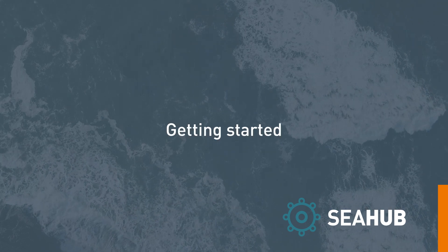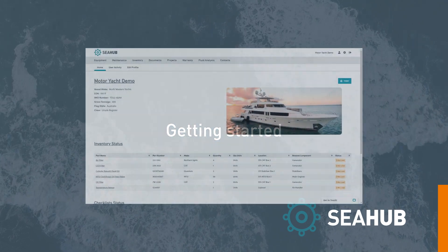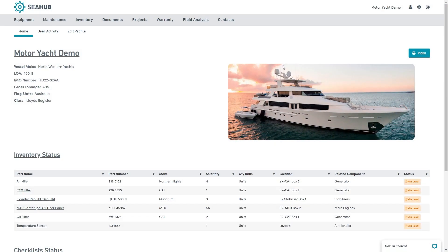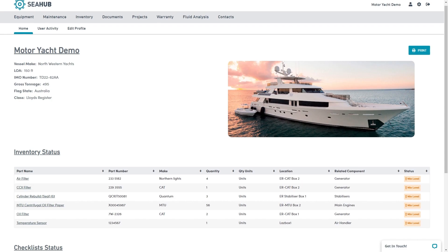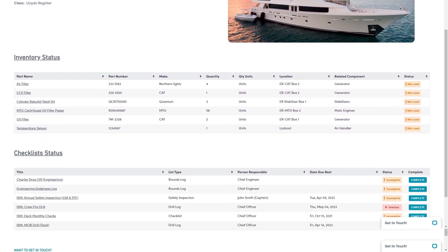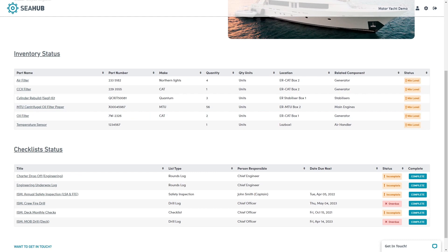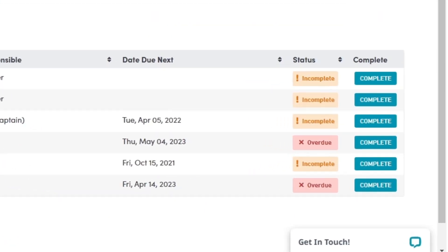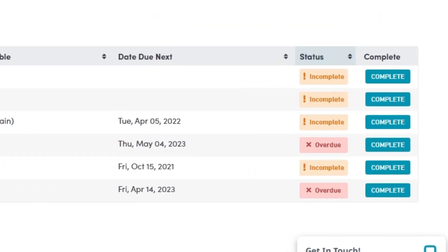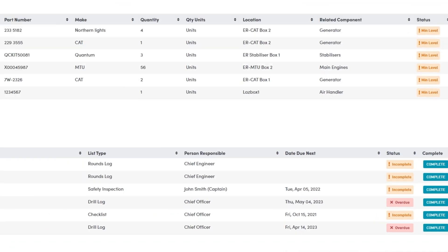Starting first at the dashboard. The dashboard can be customized to show information most important to you. Here we see inventory that has reached its minimum level, together with checklists that are due, incomplete or overdue.